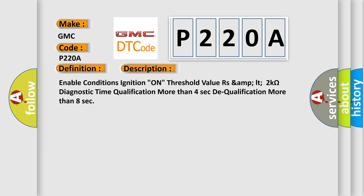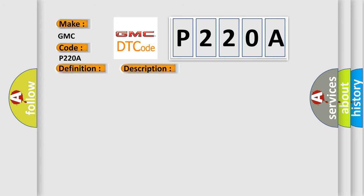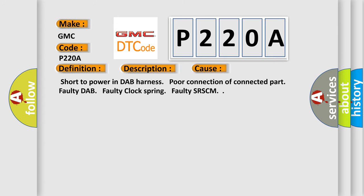Enable conditions: ignition on. Threshold value: resistance less than or equal to 2 kiloohms. Diagnostic time qualification: more than 4 seconds. Dequalification: more than 8 seconds. This diagnostic error occurs most often in these cases: short to power in DAP harness, poor connection of connected part, faulty DAP, faulty clock spring, faulty SRSCM.